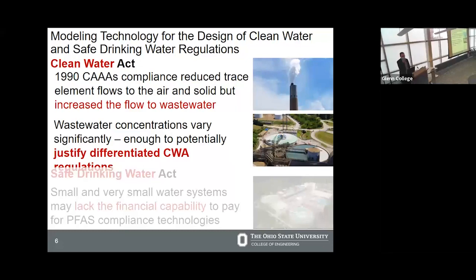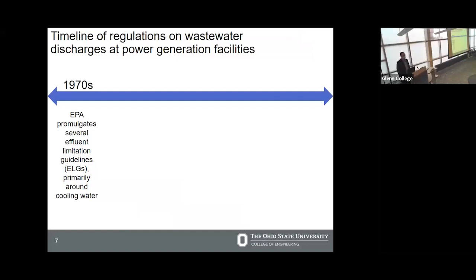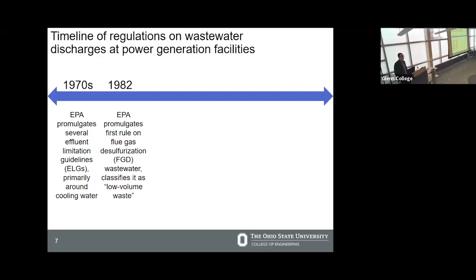Let's dive into the first two case studies looking at power plants in the power generation sector, and the Clean Water and Clean Air Acts. I want to start by giving a bit of regulatory history about how wastewater has been regulated at these power plants. Following the initial passage of the Clean Water Act starting in 1974, the EPA promulgated and updated regulations on the discharge of certain water streams from power plants — known as effluent limitation guidelines — which set maximum standards for how much can be discharged at any given time.